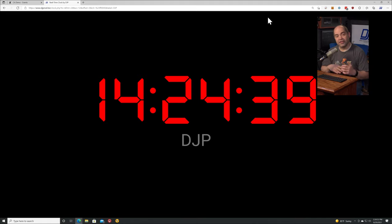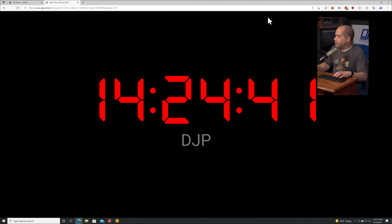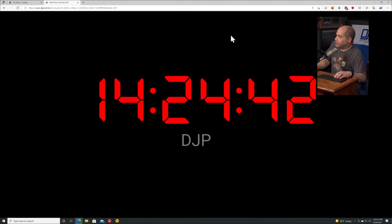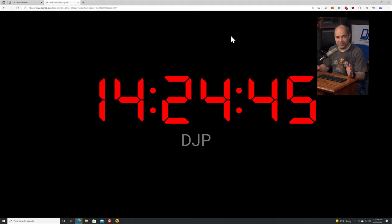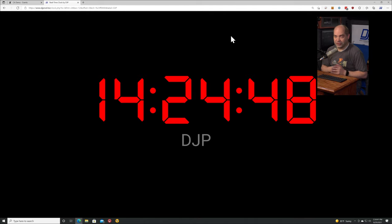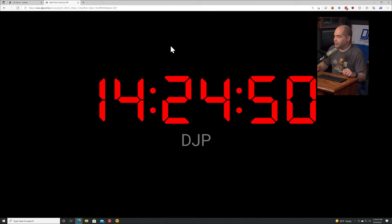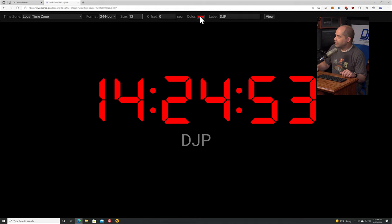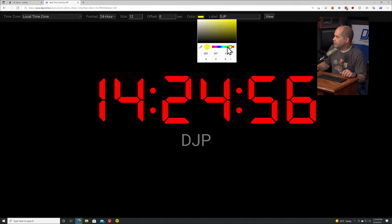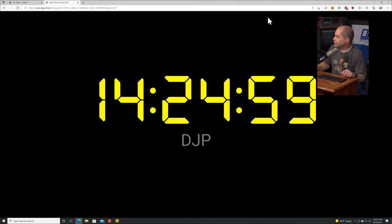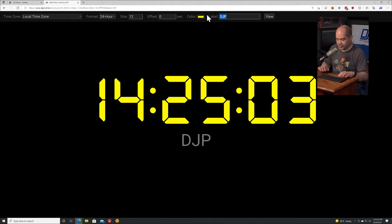I'll say this is time at DJP, and now we've got a label underneath letting you know that this is DJP time. This is designed so that you can run multiple of them and be able to distinguish one from another. That's why we have the labels and the ability to customize the font color.